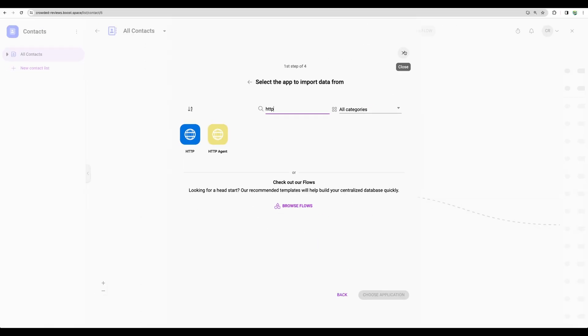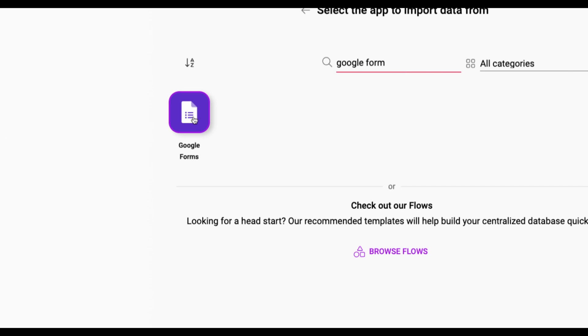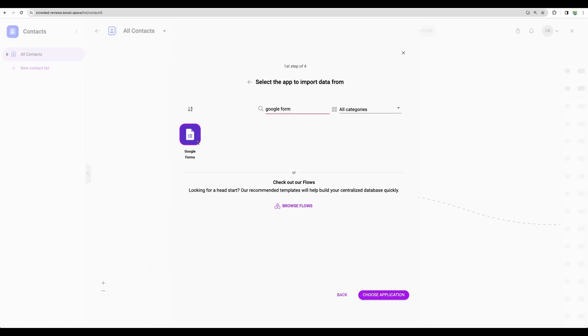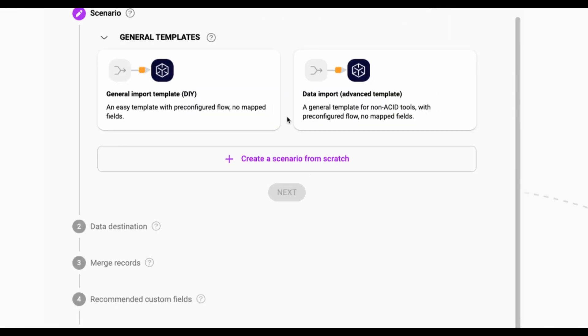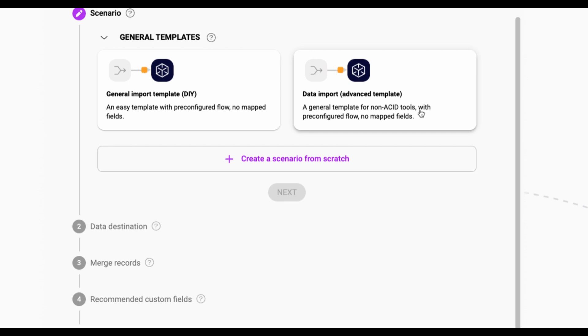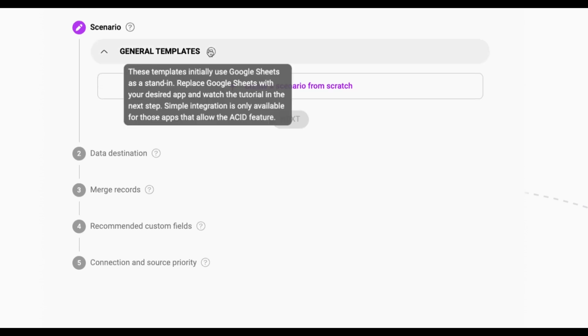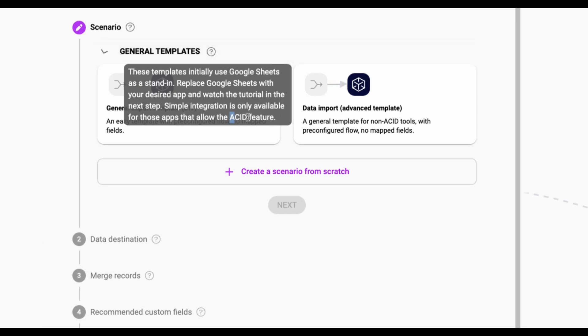So regarding integrations, just an example, maybe you want to collect your contacts from a particular Google form. So you will choose that kind of integration. And then you will start creating your scenarios. So here we can see another drawback of boost space. It is a bit over complicated. For example, there are three choices here: general import with no map field, then very similar - a general template for known asset tools with preconfigured flow. What is the difference? It is not very clear. If you read help, you will still need to Google what do they mean by asset here.